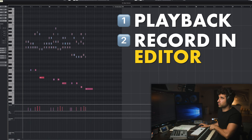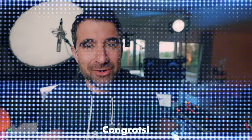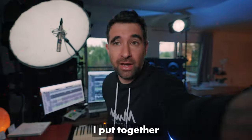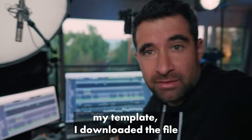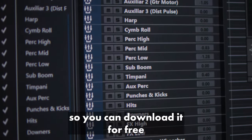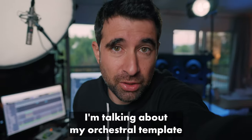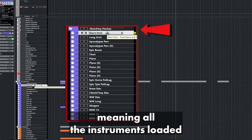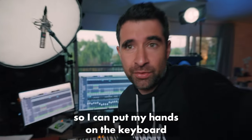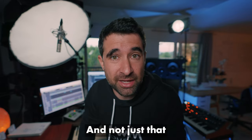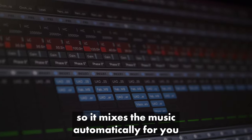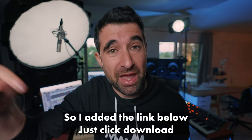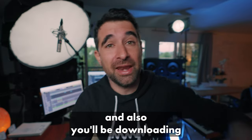These three things are super important to me: playback go back to the initial position, being able to see all these things here with record in editor, and retrospective record. This is the way I compose. Congrats, you watched the video till the end! I put together my template and uploaded it so you can download it for free. I'm talking about my orchestral template - all the instruments loaded and how I've got it configured so I can put my hands on the keyboard and start composing. Not just that, but also my tablet is organized so it mixes the music automatically for you.